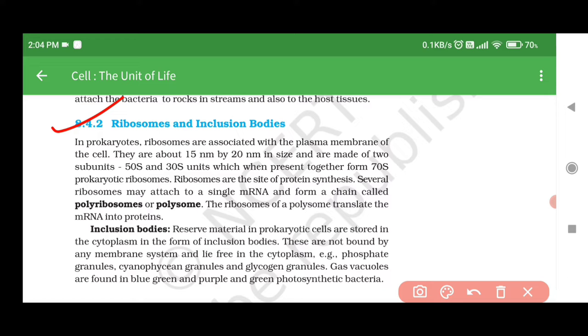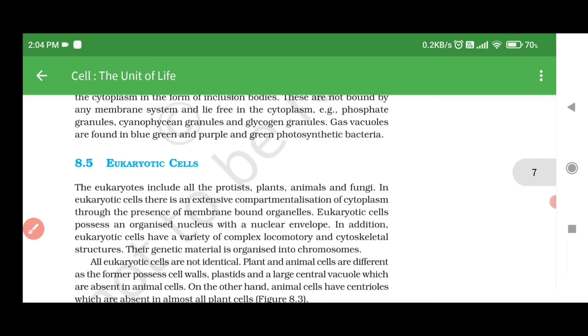Inclusion Bodies: Reserved material in prokaryotic cells are stored in the cytoplasm in the form of inclusion bodies. These are not bound by any membrane system and lie free in the cytoplasm. Examples include phosphate granules, cyanophysin granules, and glycogen granules. Gas vacuoles are found in blue-green and purple and green photosynthetic bacteria.